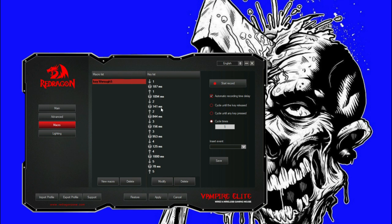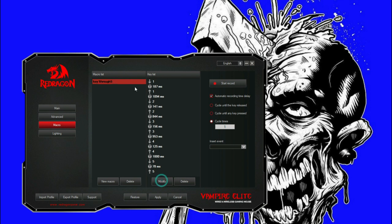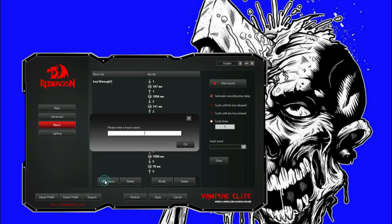We can actually modify this if we really want. Let's save that. Let's modify if it can. Nope, it's not going to let me modify, so what we can do is just start a new one.